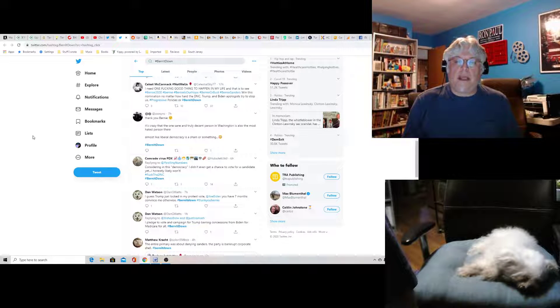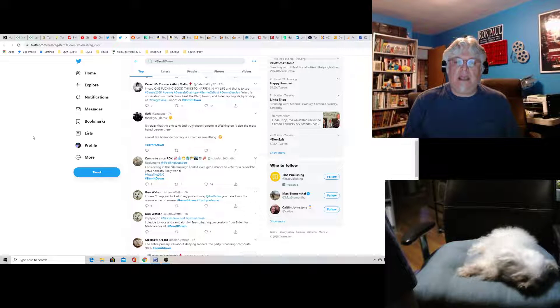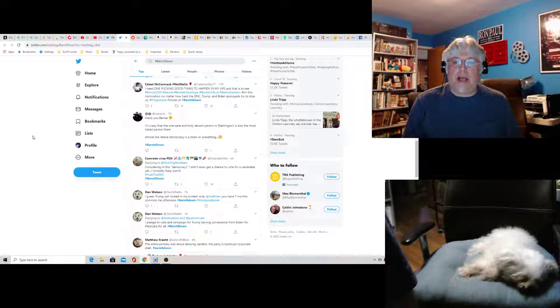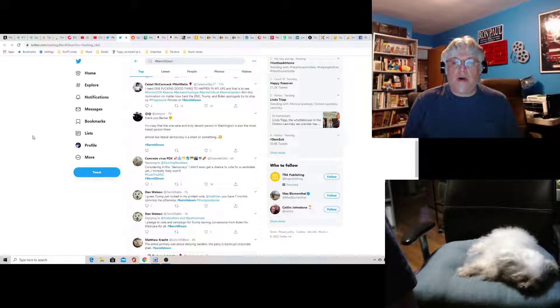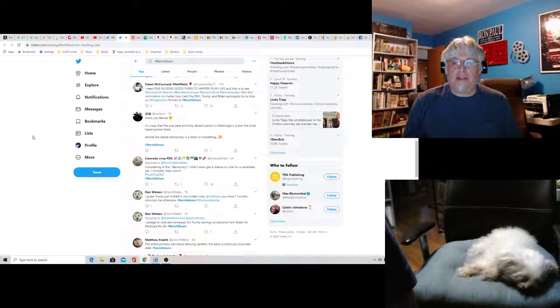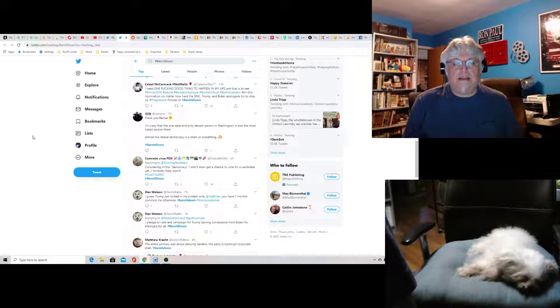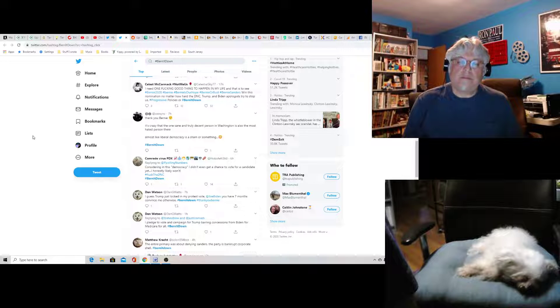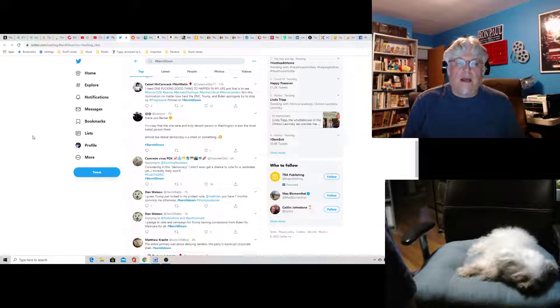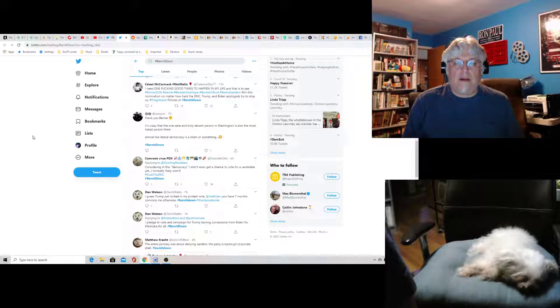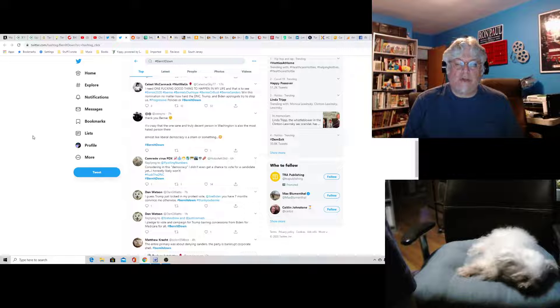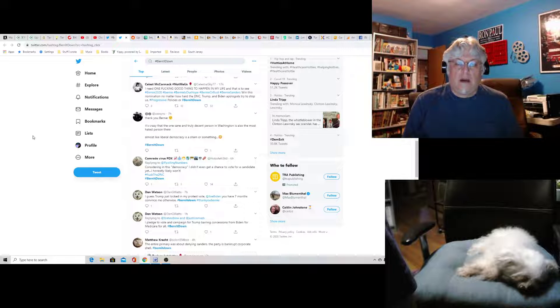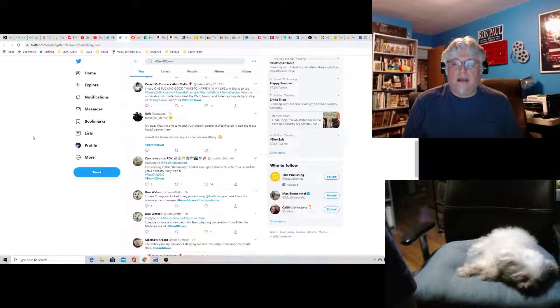Celeste McCormick says I need one effing good thing to happen in my life, and that's to see Bernie win this nomination, no matter how hard the DNC, Trump, and Biden apologists try to stop us. Progressive policies or burn it down. It seems extreme.